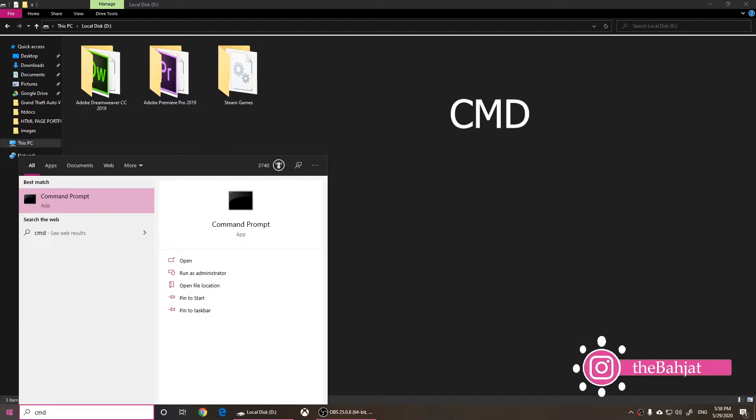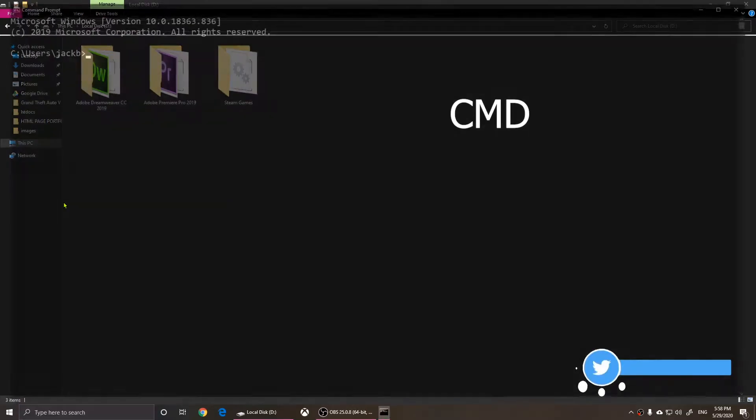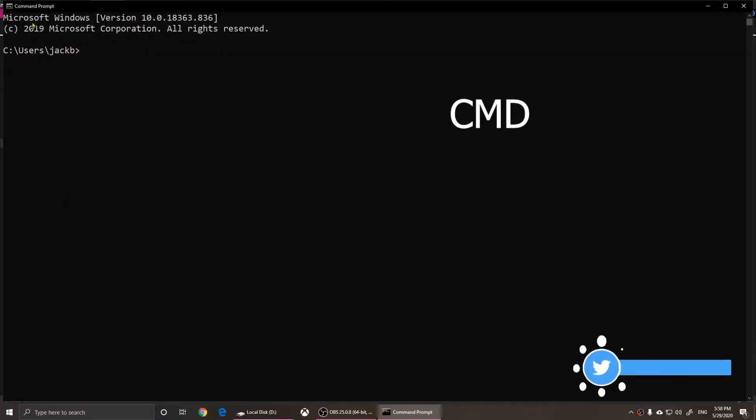So when you type in CMD, it's going to show you the command prompt. Click on it and you should have the prompt open.